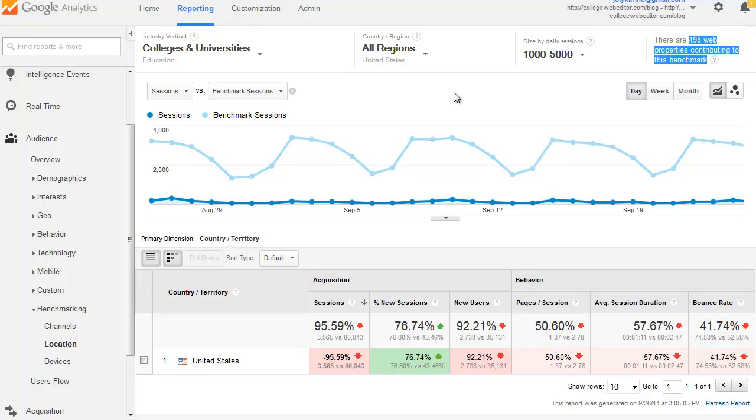Again, this is really exciting because it's available for most regions in the world and very specifically for colleges and universities. So check it out and let me know how you use that new set of reports in Google Analytics. That's very exciting.